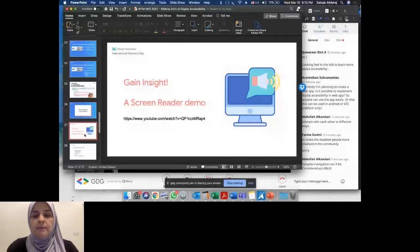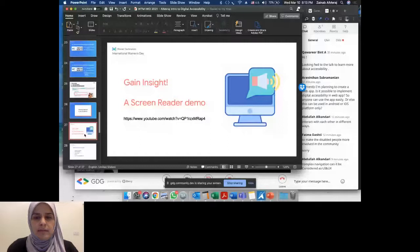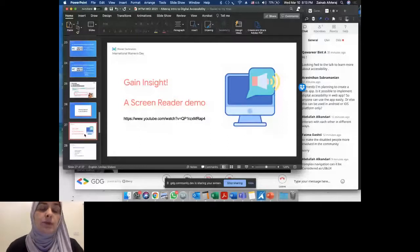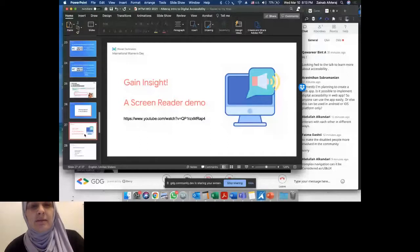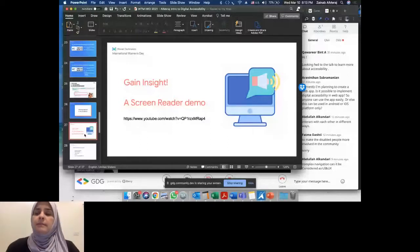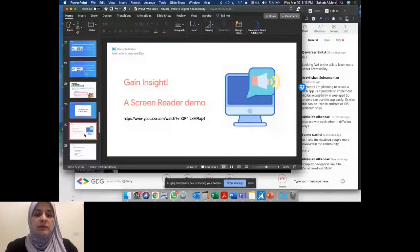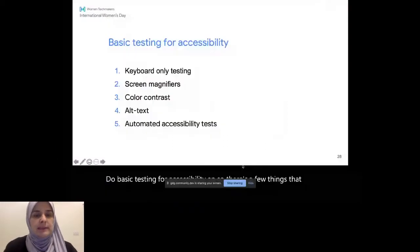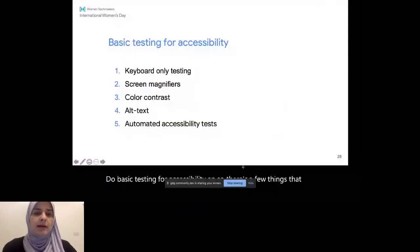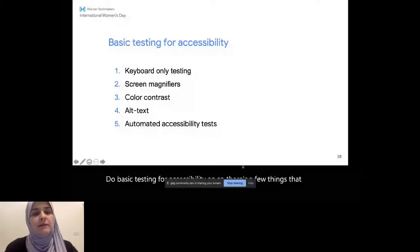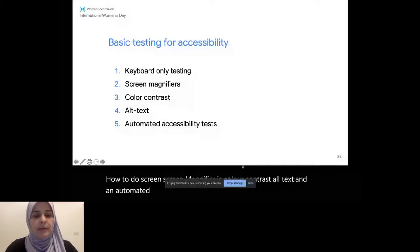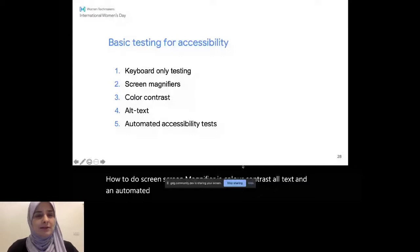So moving forward, how do I do basic testing for accessibility? So there's a few things that I'll go over, starting with keyboard-only testing, then some magnifier, how to do screen magnifiers, color contrast, alt text, and an automated test platform. And please add your questions as we go. And I will answer them as soon as we're finished, because I can't see them right now.